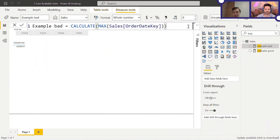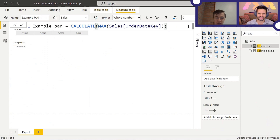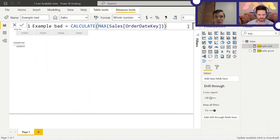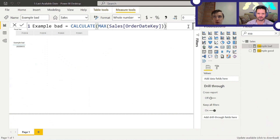I haven't heard that explanation before. Another explanation I sometimes hear is that there used to be filters but they were removed and the CALCULATE stayed — more or less acceptable, except you should still clean up your code. One time I was doing a technical interview and the candidate wrote a measure exactly like this — CALCULATE with no filters. I asked him why, and he said, 'Without CALCULATE it would be over the whole table, whereas with CALCULATE it takes into account filter context.' And I'm pretty sure Reid is thinking the guy confused measures and columns — and that's exactly right.